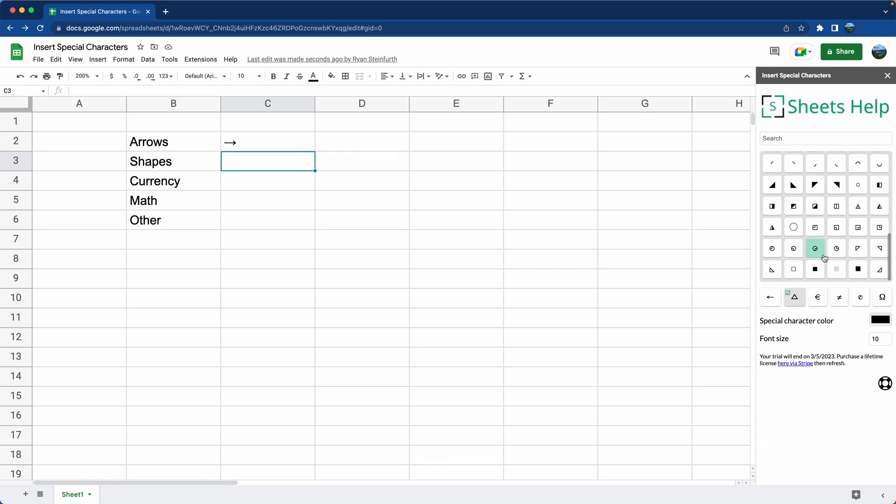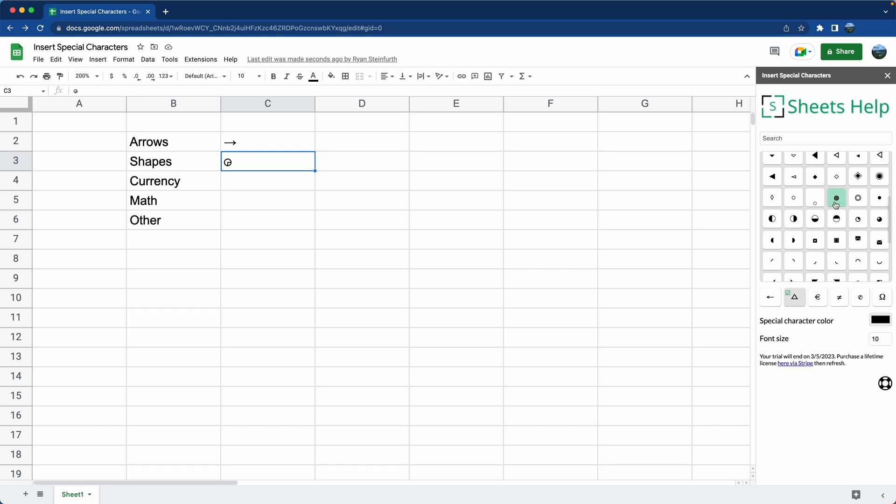You can scroll down in this list and let's say we want this little pie chart. Click on that and it comes in. Let's say you want another one. You can continue to insert Special Characters in the same cell as long as you're in there.